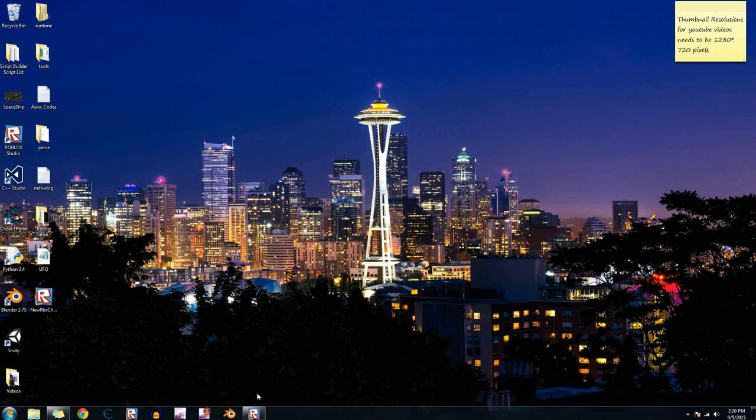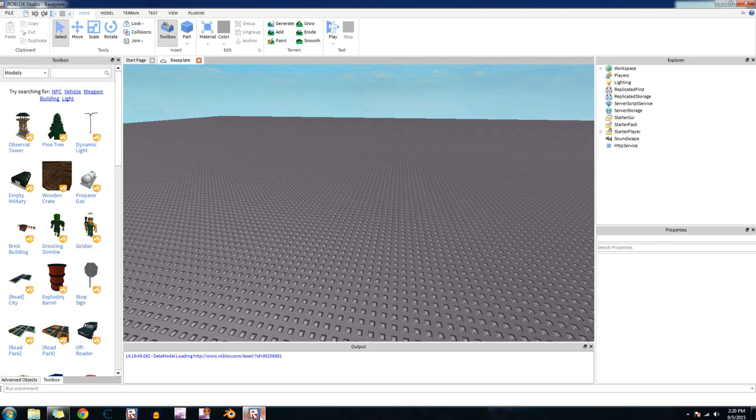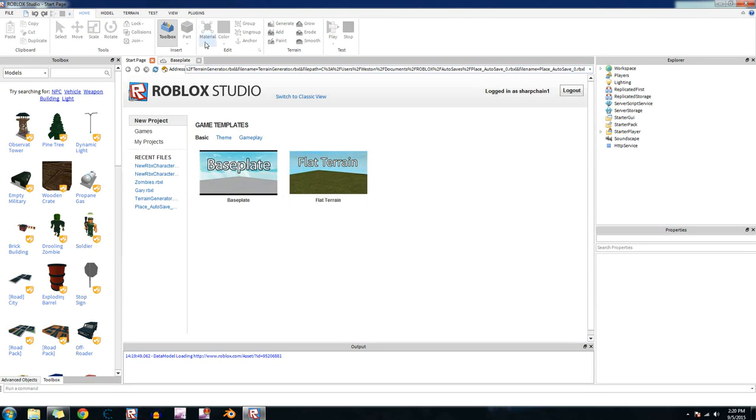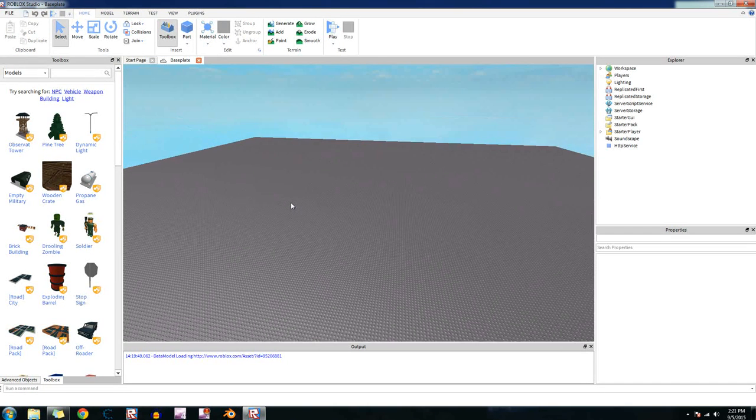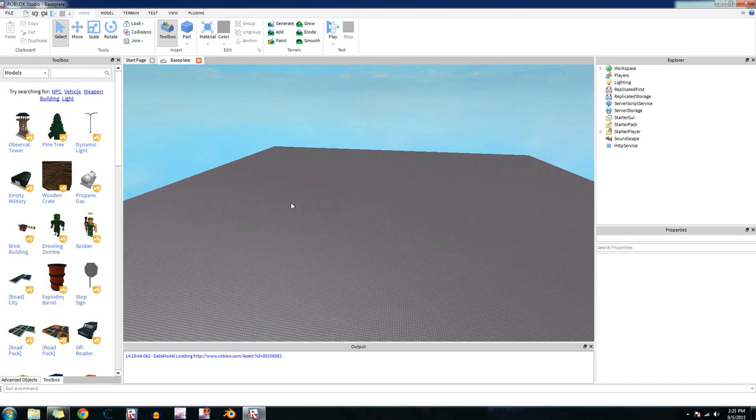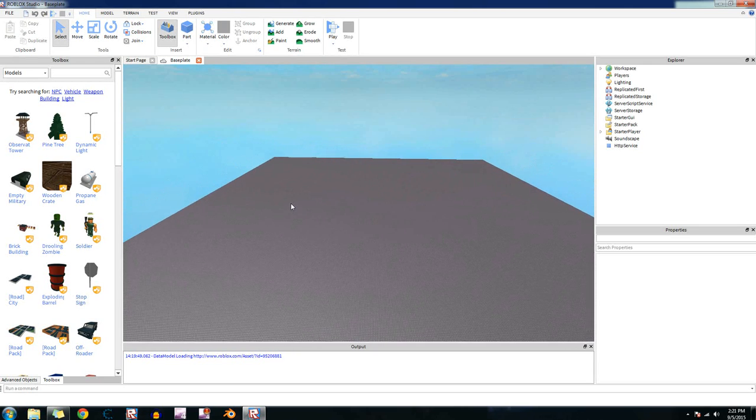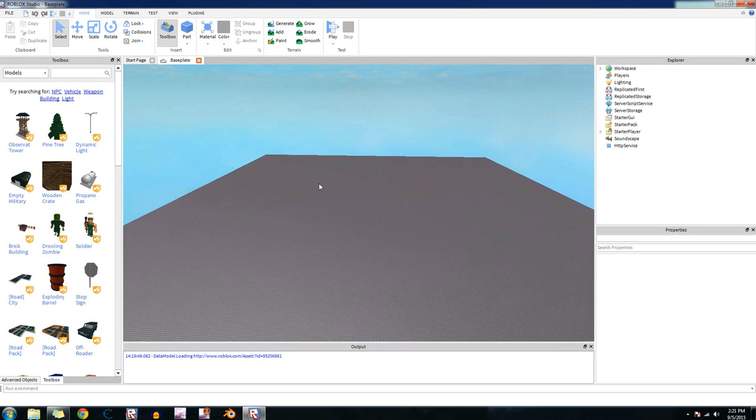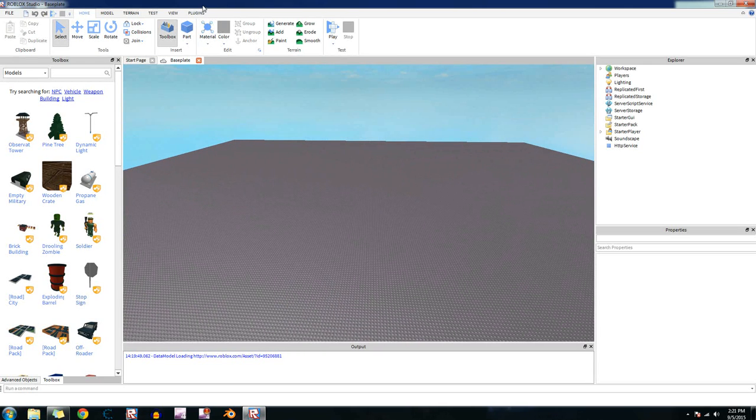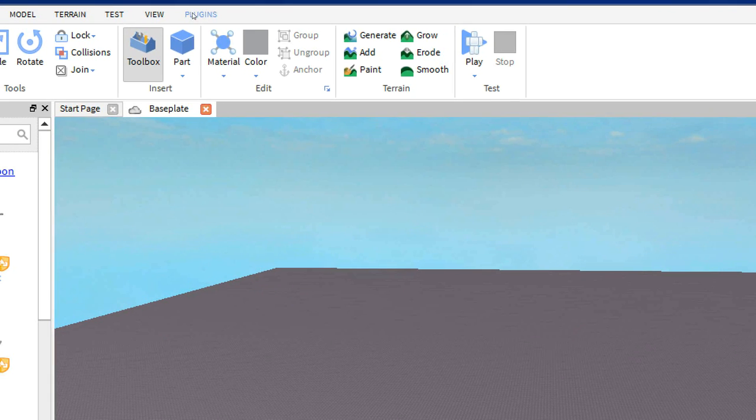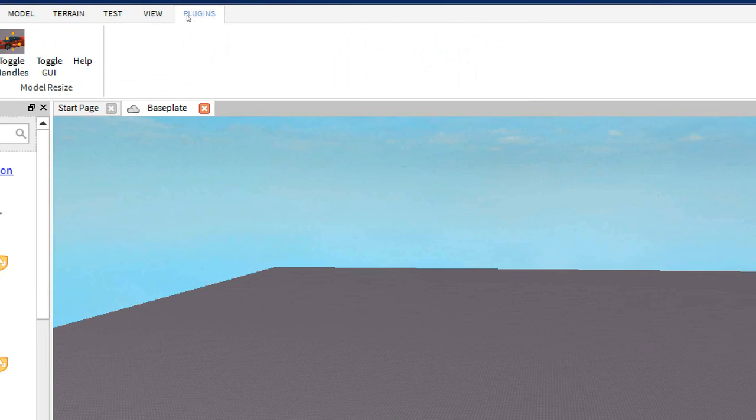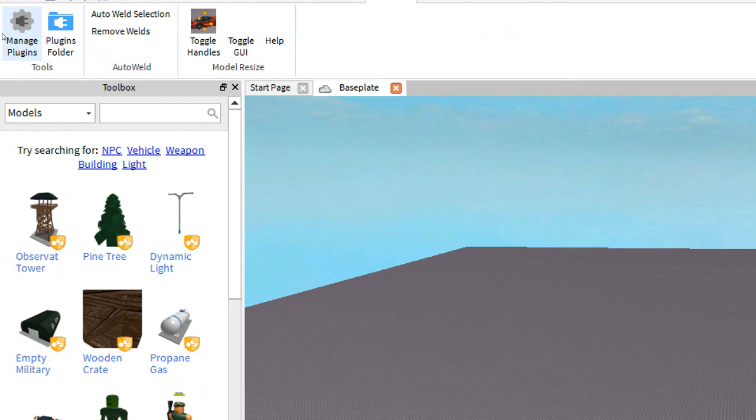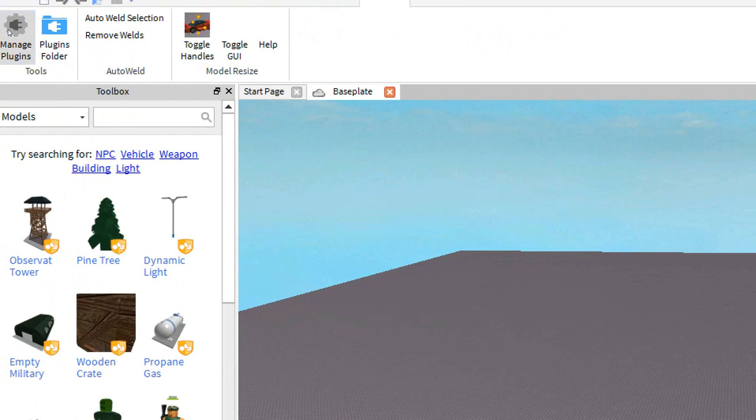So go ahead and go into Roblox Studio and let's go to a baseplate. And so first I'll show you how to make your own animations. To do that you need to go to the plugins tab up here and then go over to manage plugins.